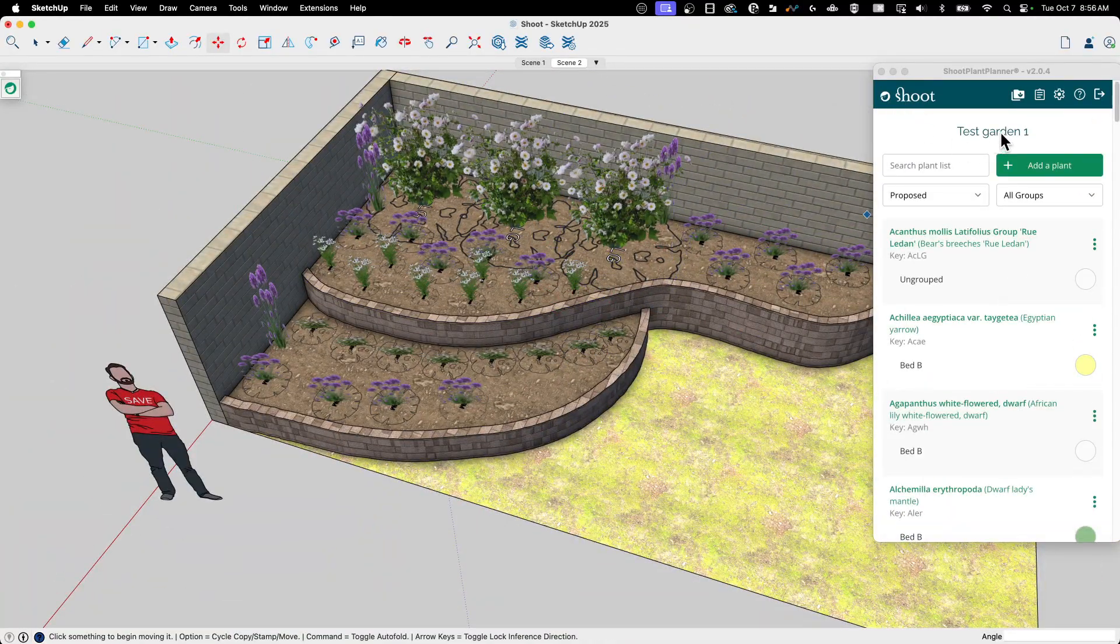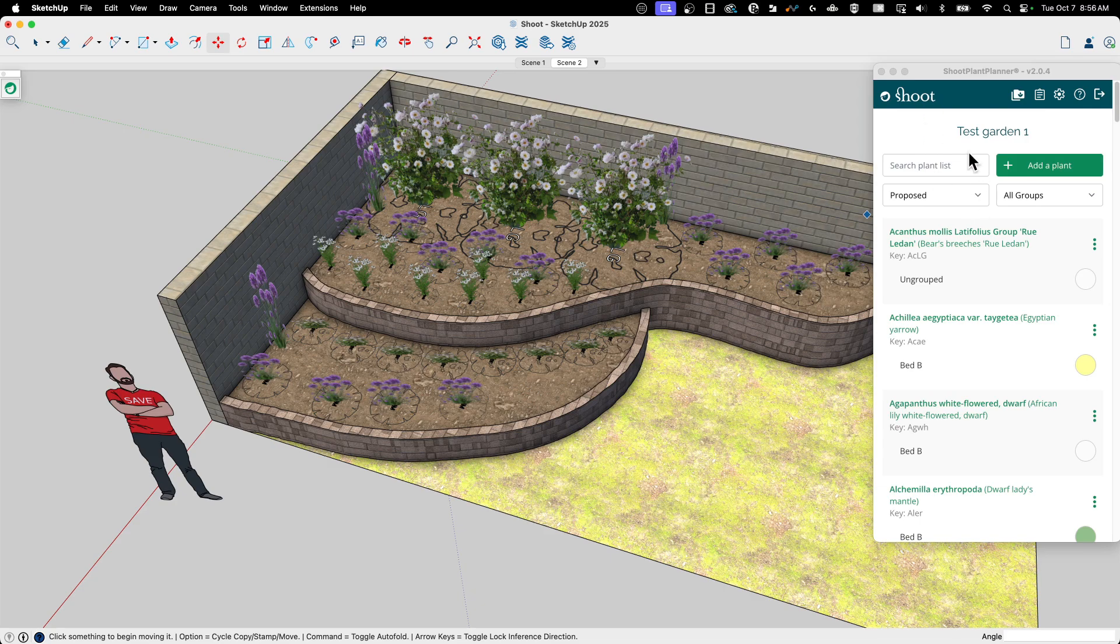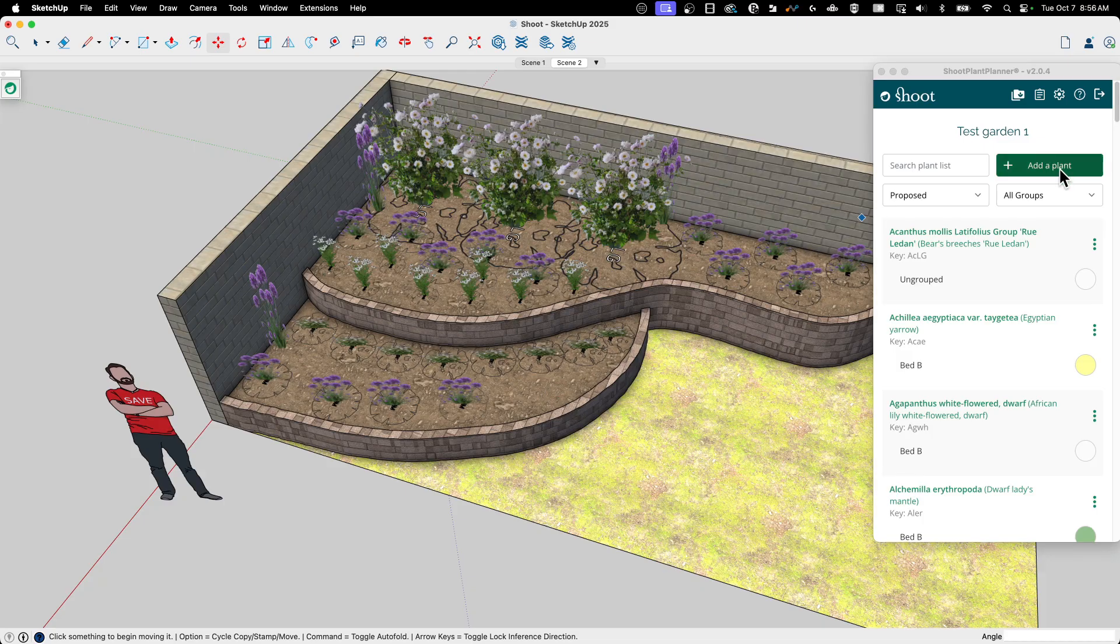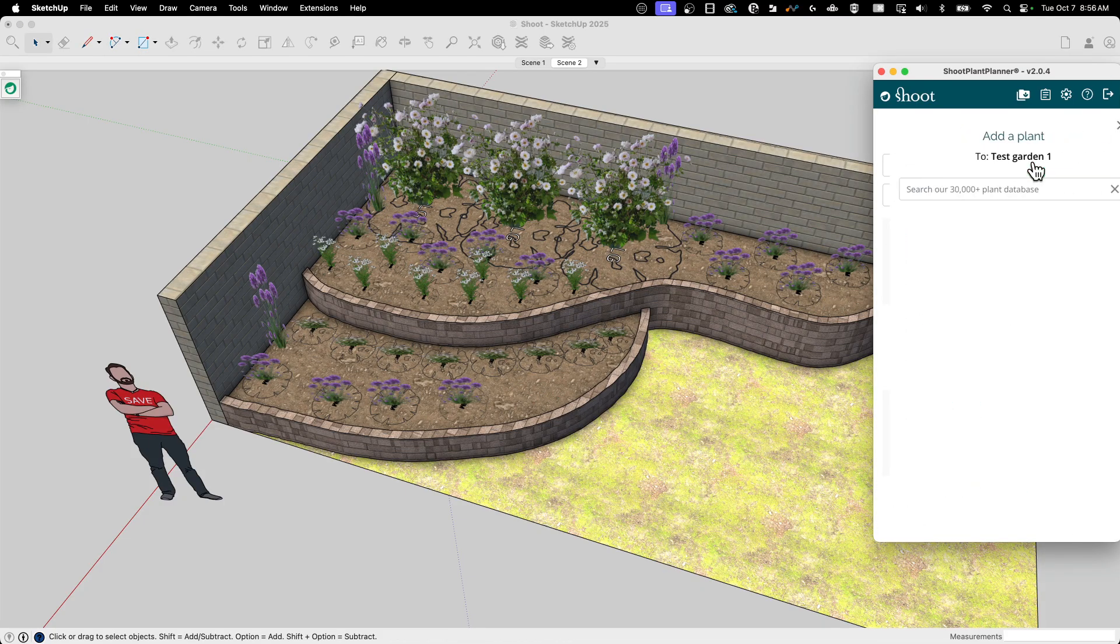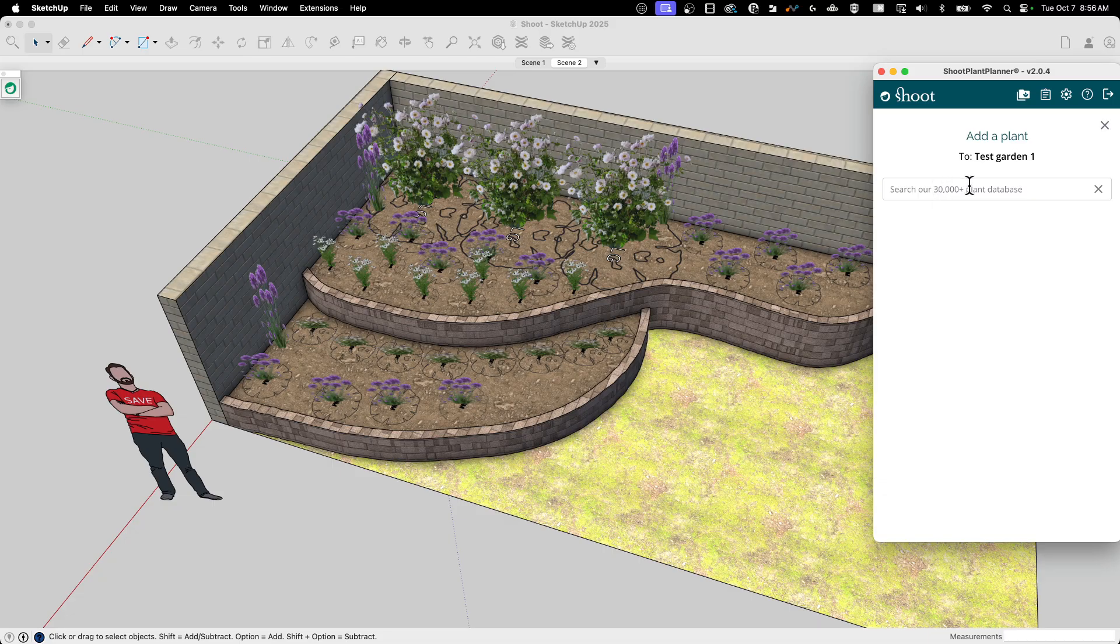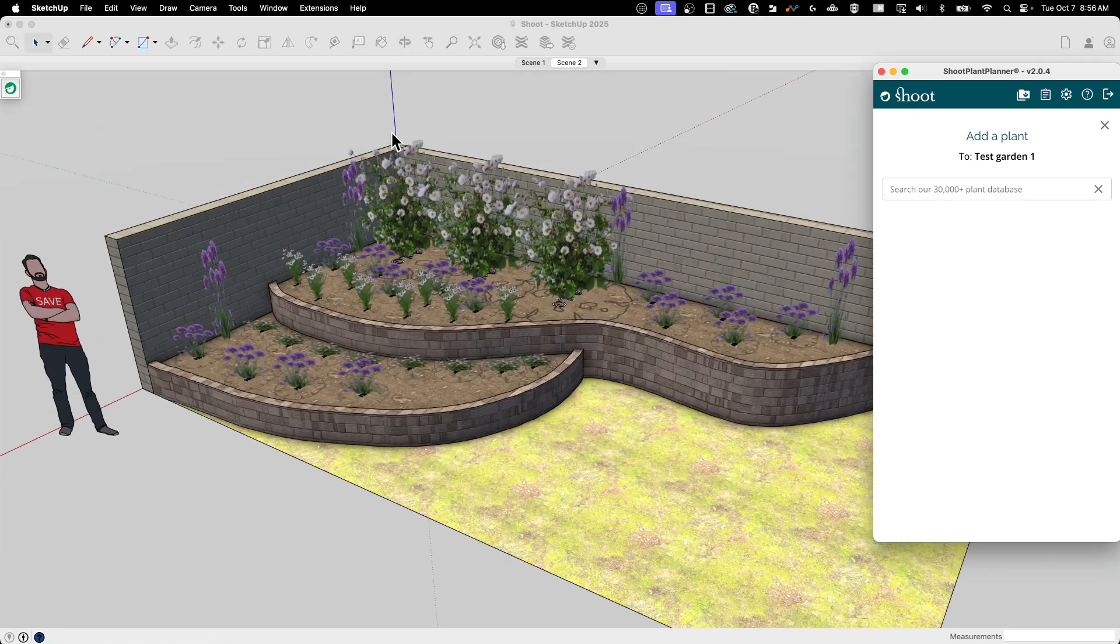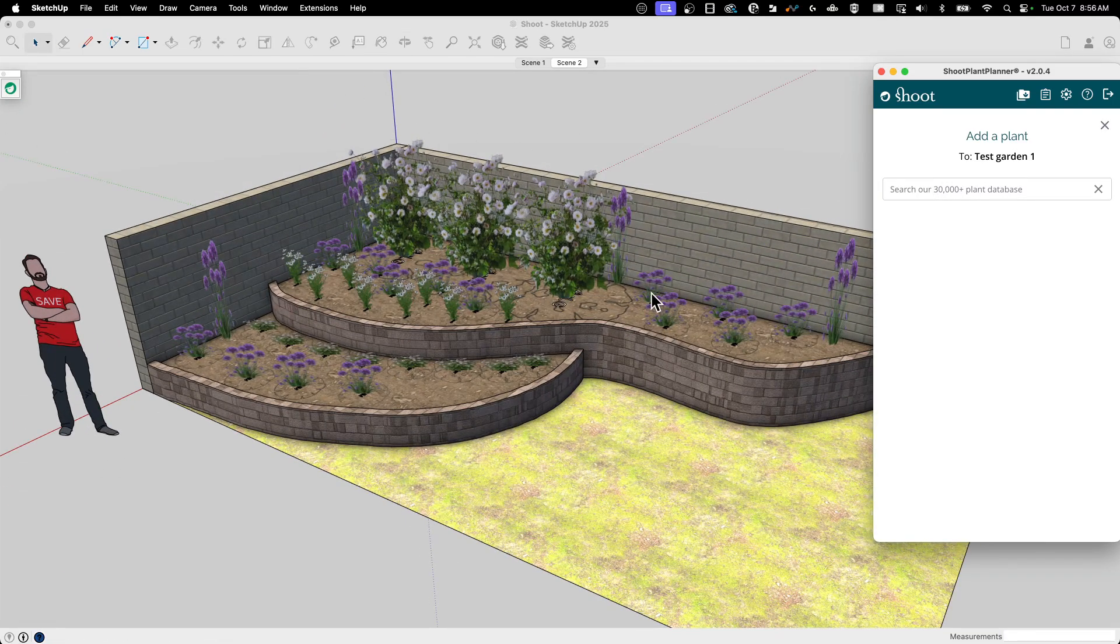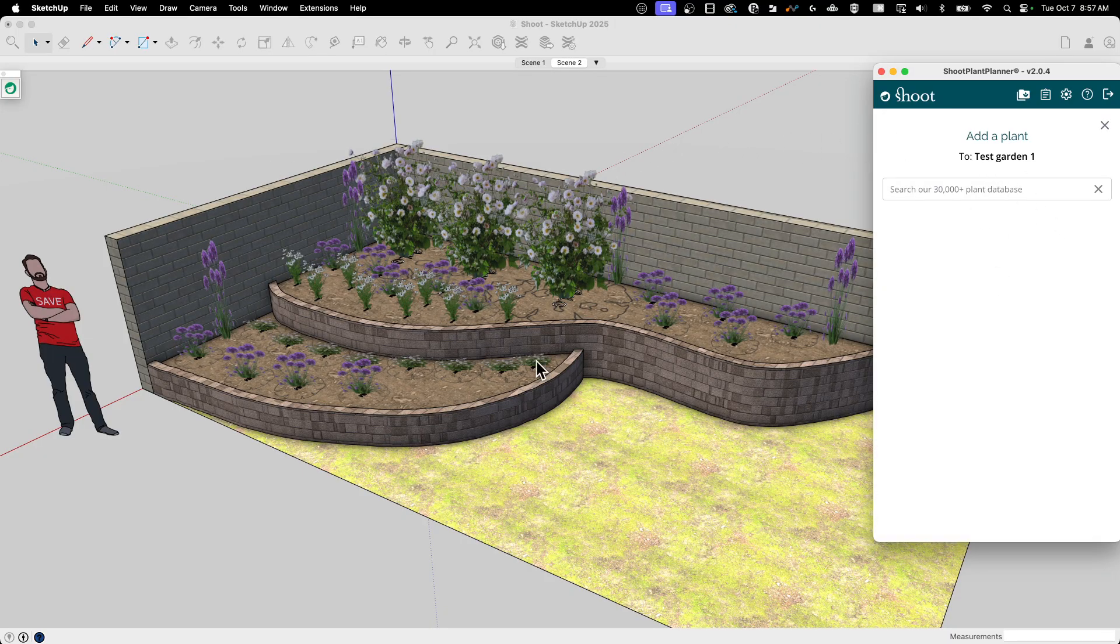And I'm not even touching on the back end of SHOOT. SHOOT is connected to a database of thousands and thousands. I can't remember. If I hit add plant, I think it tells me that over 30,000 plants are in here that I could grab and place into my model. I don't have to maintain that. SHOOT does that for me and I can just grab them and drop them in.